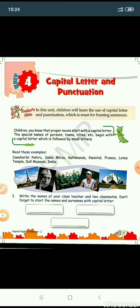As we can see, Jawaharlal is written with capital J, Nehru is written with capital N. Similarly, S is capital for Sanya and M is capital for Mirza. Kathmandu has capital K, Nainital has capital N, France has capital F, Lotus Temple has capital L and capital T, Doll Museum has capital D and capital M, and India has capital I. It means that proper nouns always begin with capital letters.